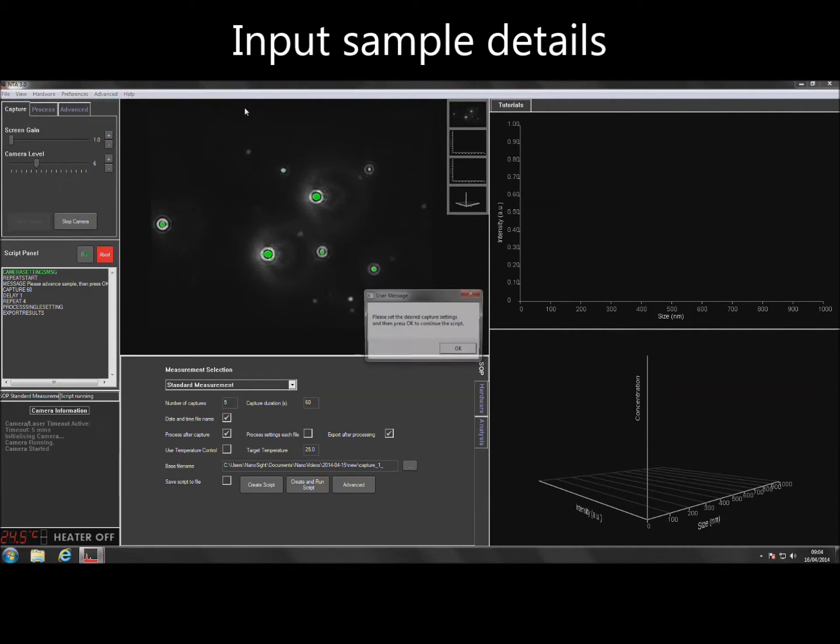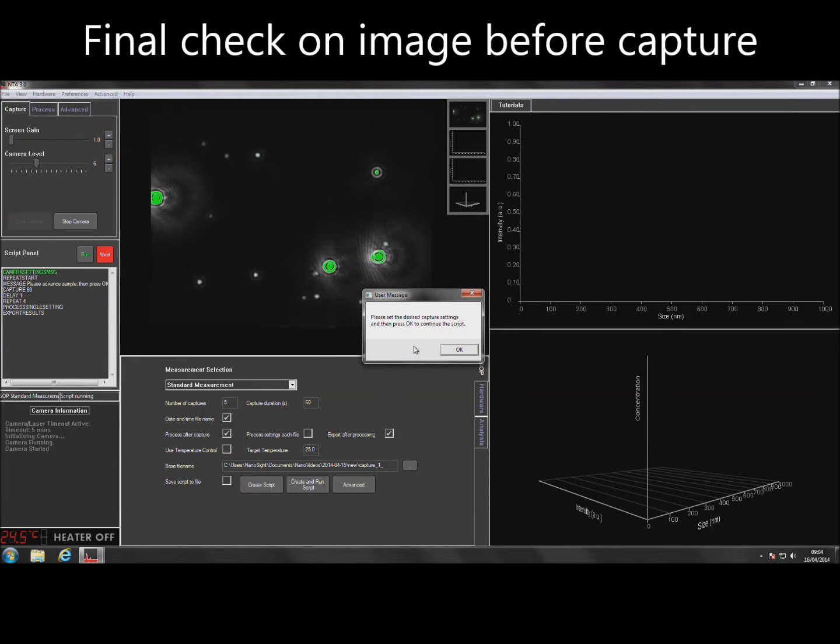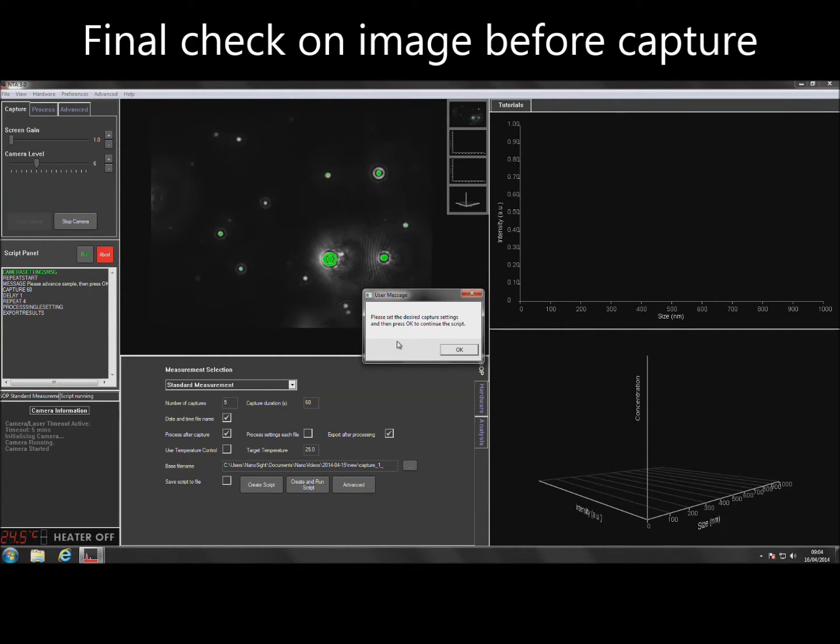The software will prompt for final image adjustments to be made. When finished, click OK and the software will begin recording the videos.